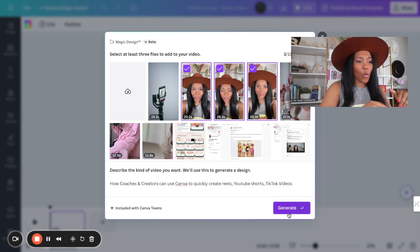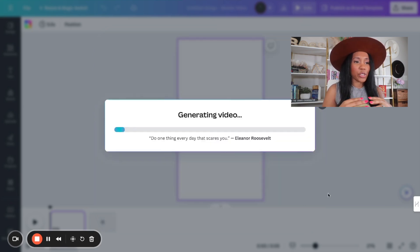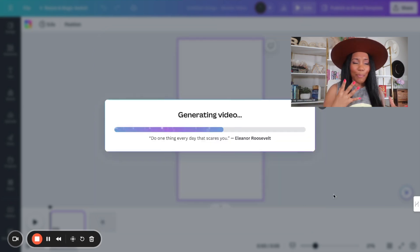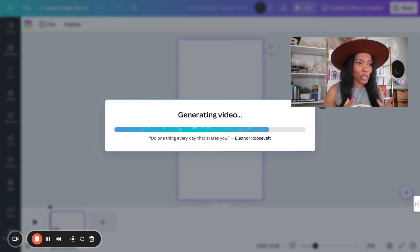Once I hit generate, what Canva is going to do is it's going to start gathering music, putting some text around my actual video and so much more.